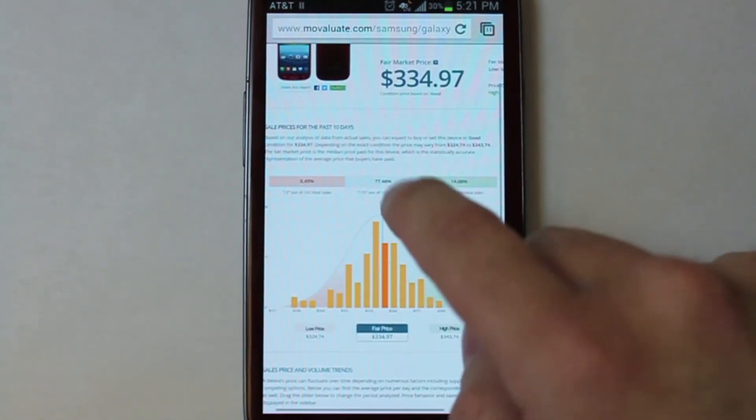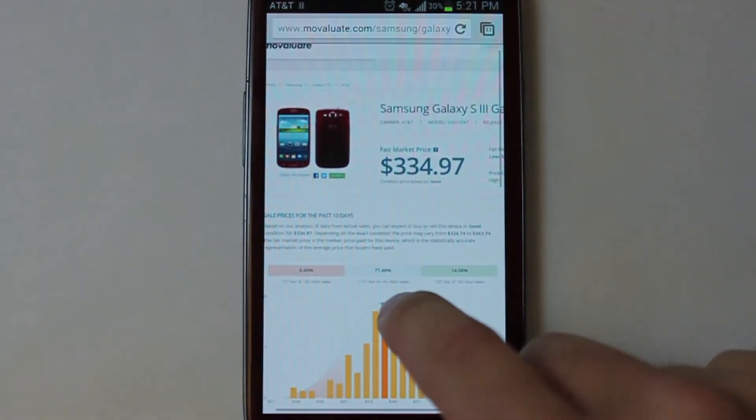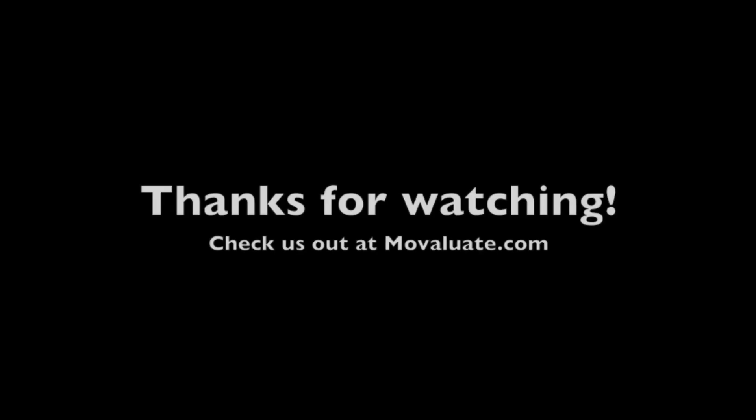For more tips, go to the blog at www.movaluate.com.